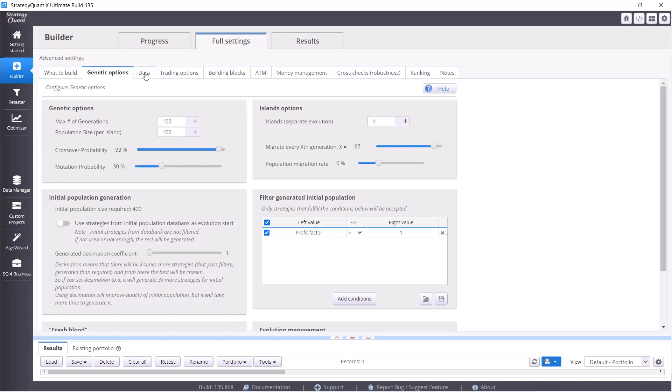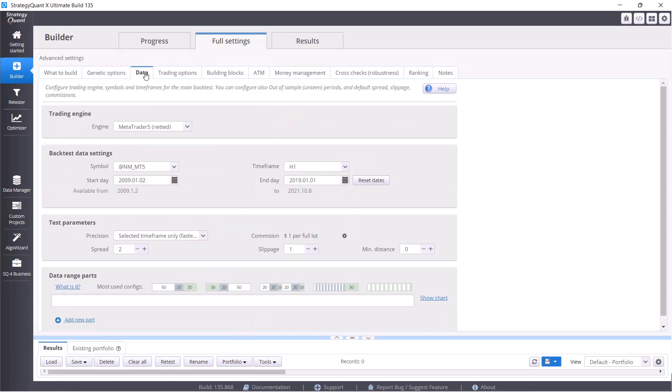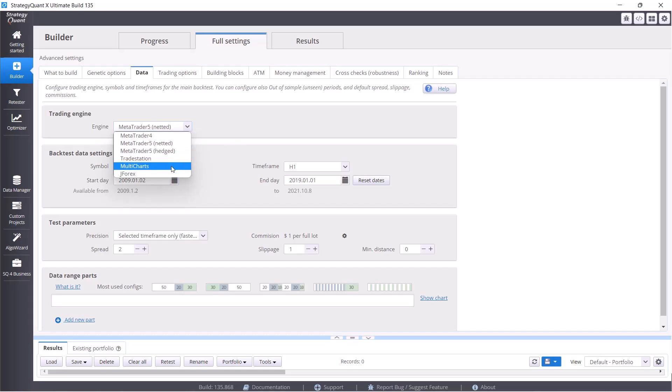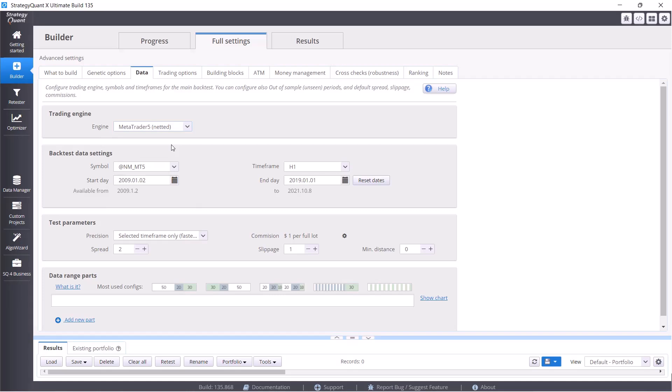Let's move on to the data tab which is important to us. Here we already have everything preset and we will only make a few minor changes. We can build strategies for MetaTrader 5, TradeStation or MultiCharts. These are all platforms on which we can trade futures. MetaTrader 4 can't do it but MetaTrader 5 can, and it's a fairly stable platform that we have good experiences with, so we will use it.